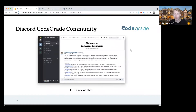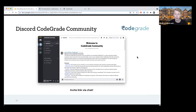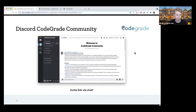Finally, we have the Discord community, which is getting more busy — and I'm really happy about that — which is the fastest way to get in touch with us and also with our teachers.